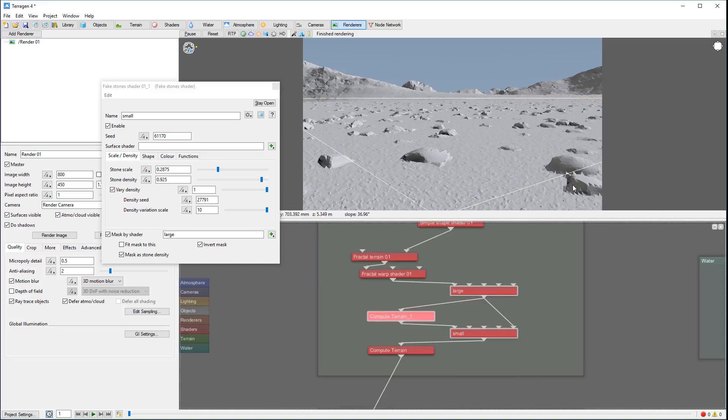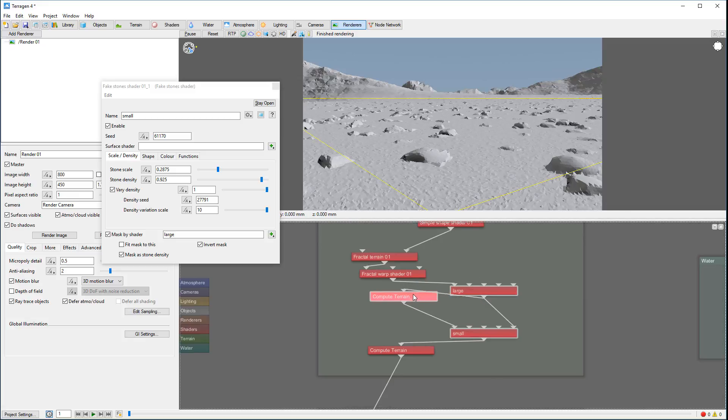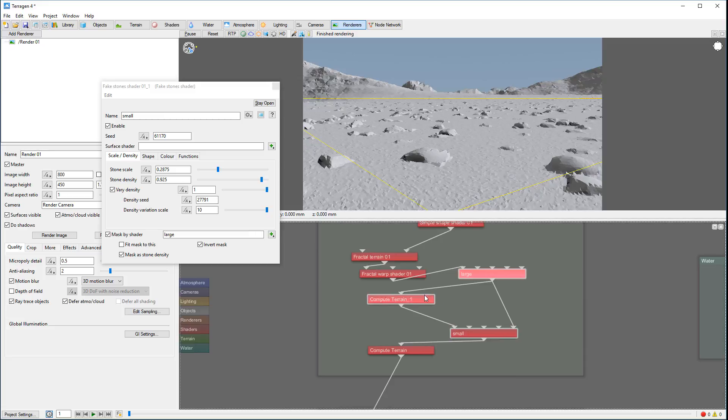Right here you can see what we created - we have small rocks all over places and we have larger rocks placed. Of course if we want, we can duplicate these - copy, paste.